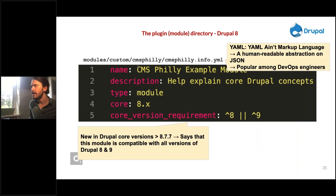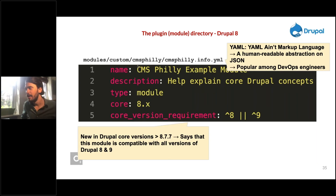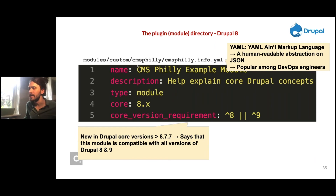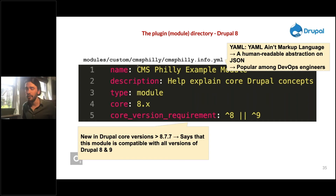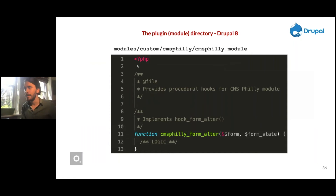In the info.yml file, all you need is name, description, type, core, and the new 'core_version_requirement' property — available in Drupal core 8.7.7 or above. Written as shown, this says the module is compatible with all versions of Drupal 8 and Drupal 9. Drupal 9 is coming this summer.